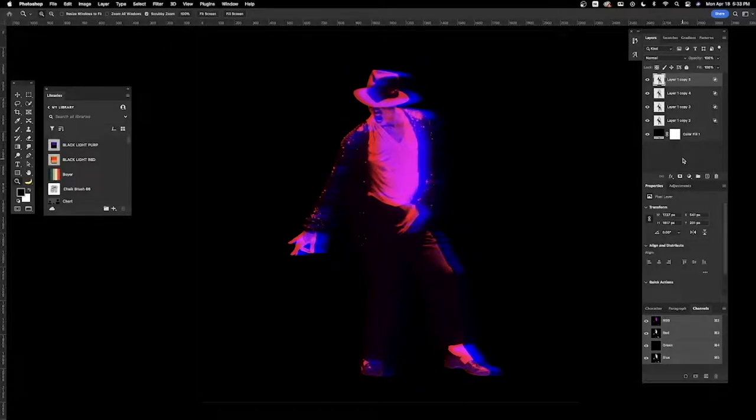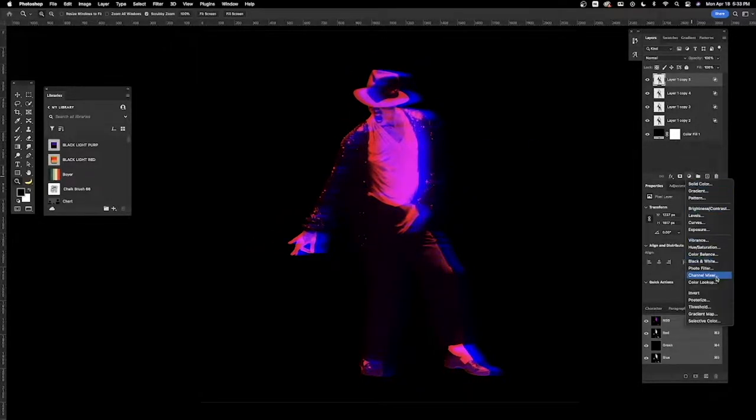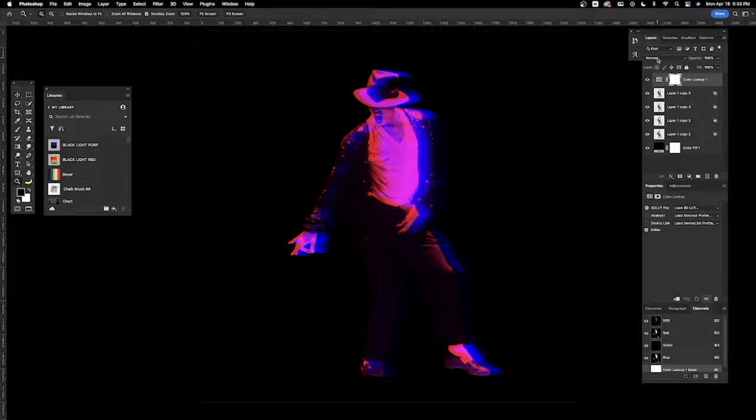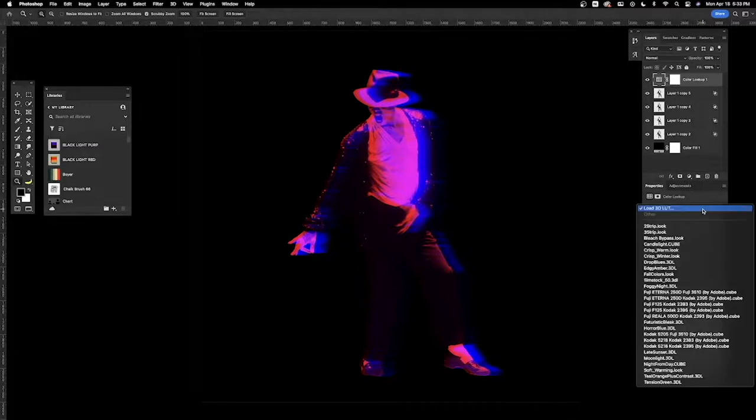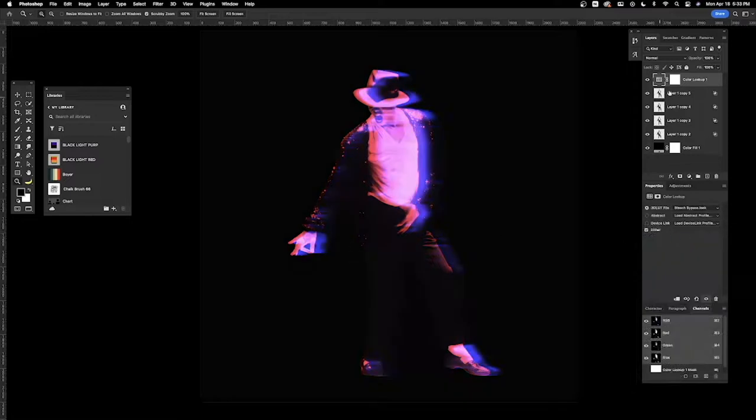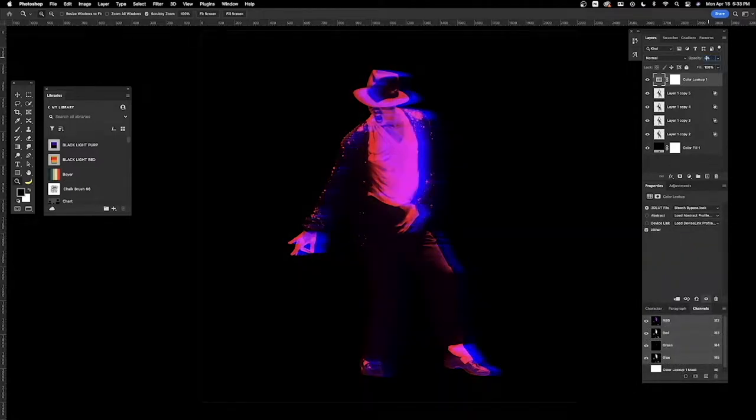I normally like to add a color lookup adjustment layer. Color lookup and I think bleach bypass will look good on this one. Bring the opacity down to 50%.